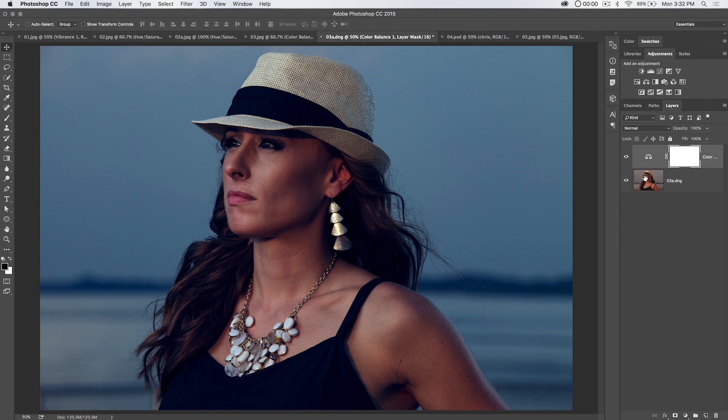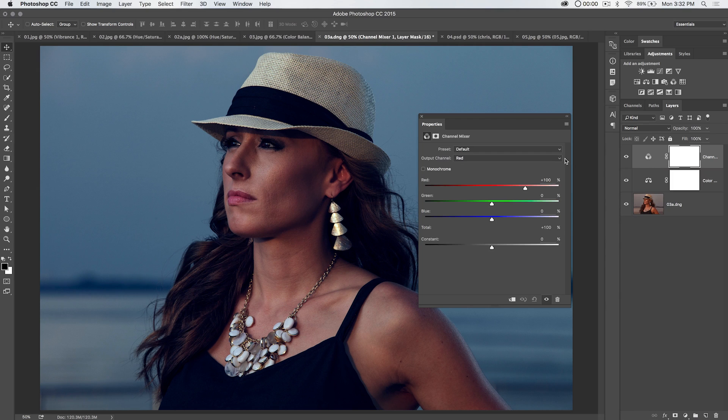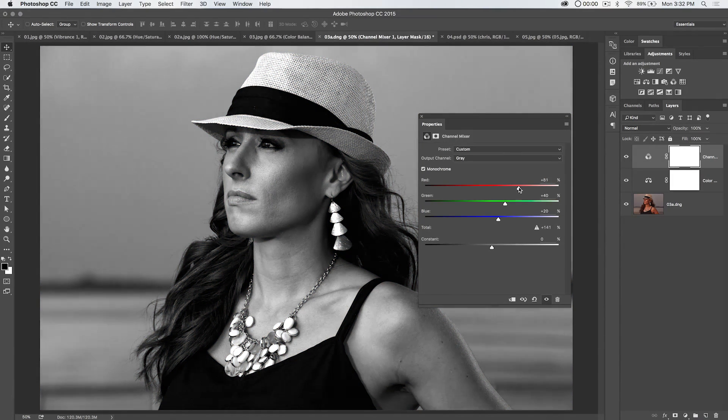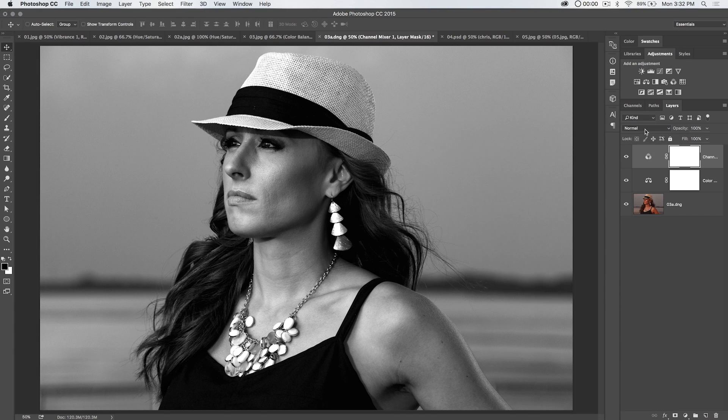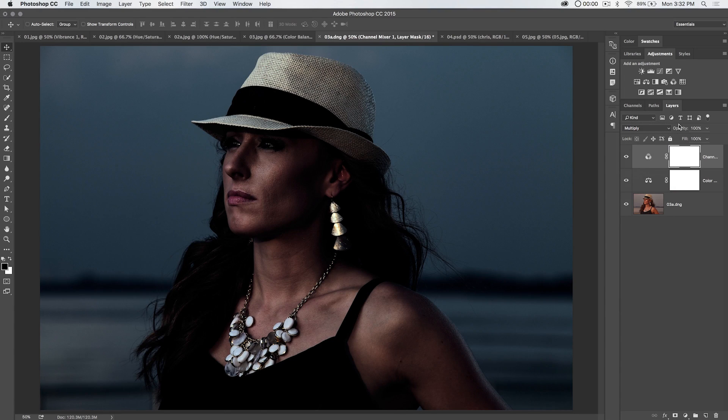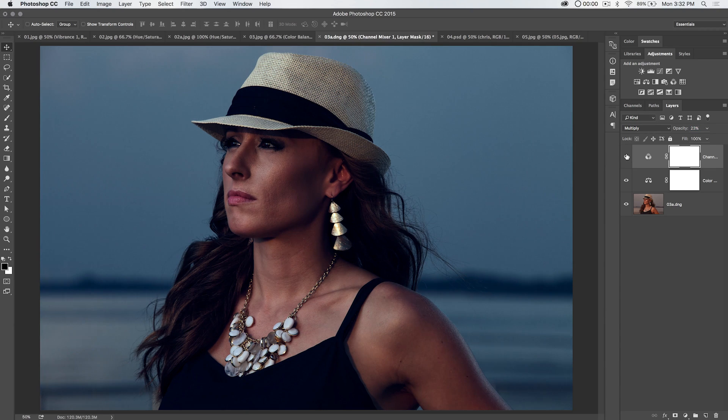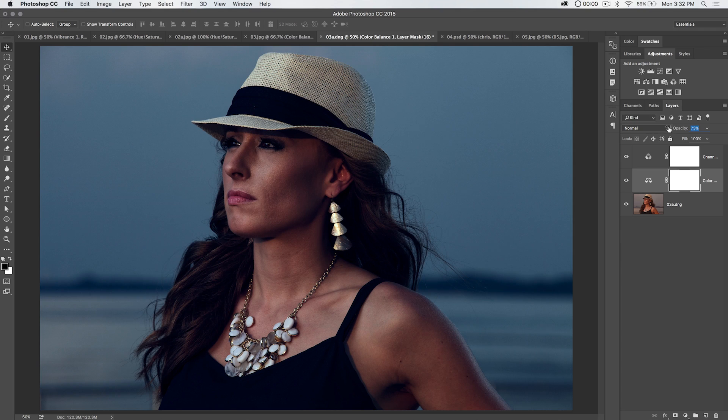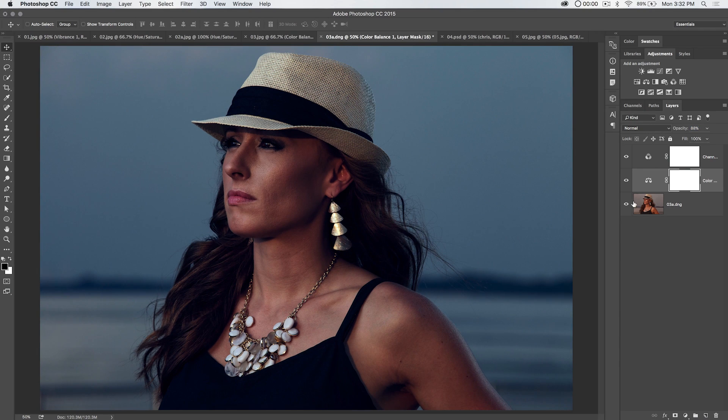And then what I would do after this is I would desaturate. So I'd actually like to add a channel mixer, and I go check on the monochromatic, boost the reds to really brighten up her skin. And then I would set this to multiply, and then just reduce the opacity like crazy on that channel mixer.